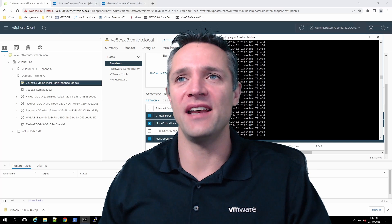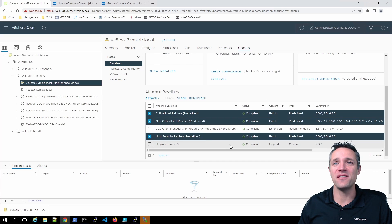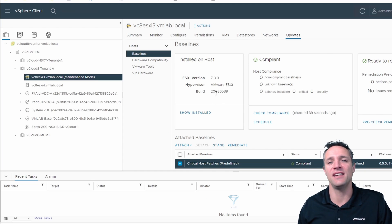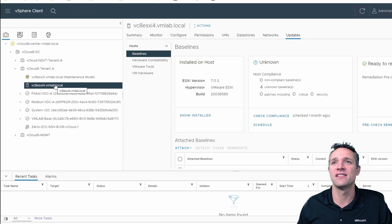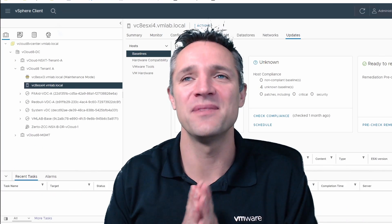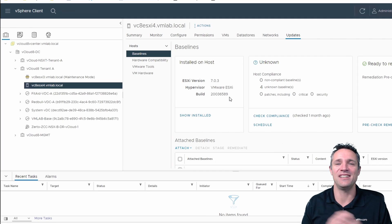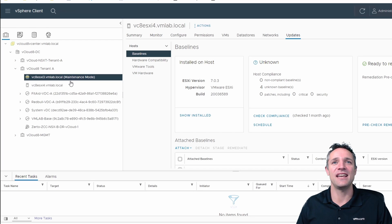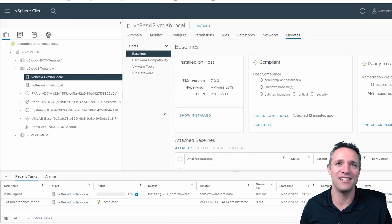ESXi host 3 has rebooted and is starting to ping again. Everything is now in compliance. Checking the build number — 20036589 — and comparing it against ESXi host 4: 20036589 as well. Both hosts are now on the same build number, which is great. That's how you want to run your environment — all hosts on the same build numbers. We can take this ESXi host out of maintenance mode and put it back into production.